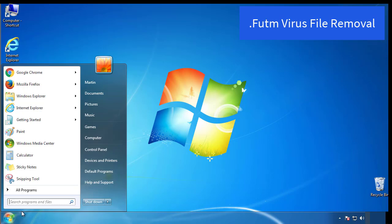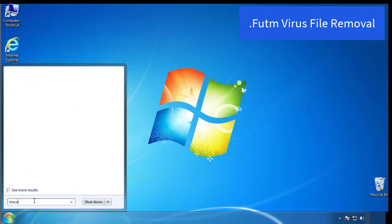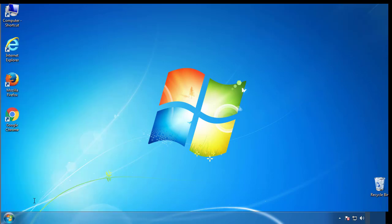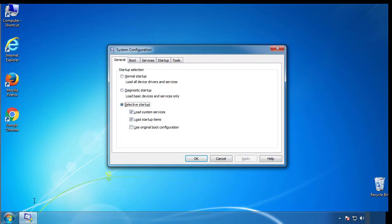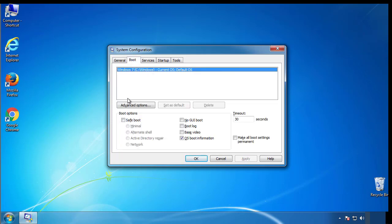First, we want to enter safe mode. Type msconfig. From the boot tab, click on the box here. Now click OK.